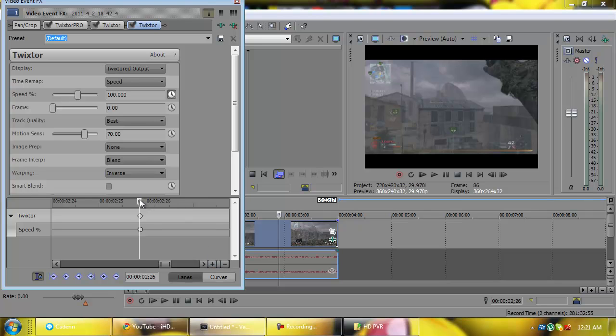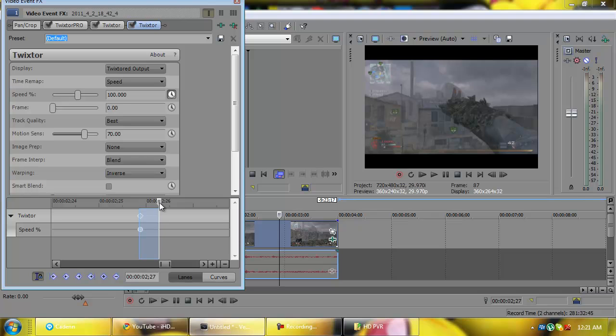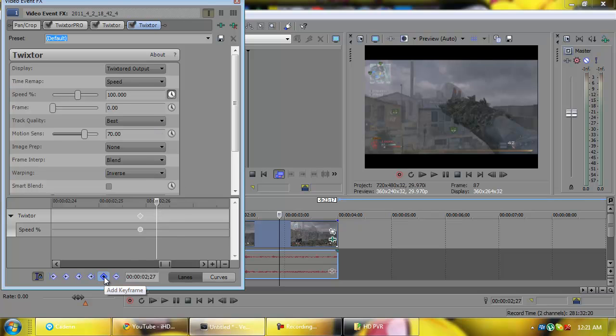So now you're going to zoom in a little bit, which you can do by pressing this plus sign down here. So zoom in. Now I'm going to find out where I want to start the Twixtor, so right there is good, right when his hand is opening up.